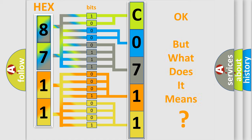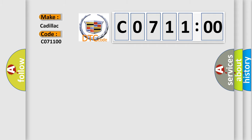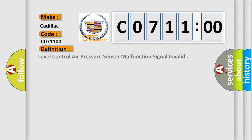The number itself does not make sense to us if we cannot assign information about what it actually expresses. So, what does the diagnostic trouble code C071100 interpret specifically for Cadillac car manufacturers?